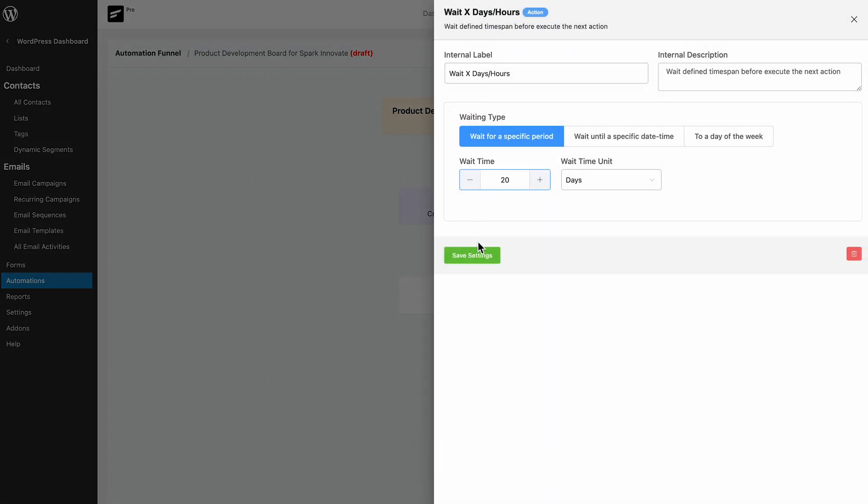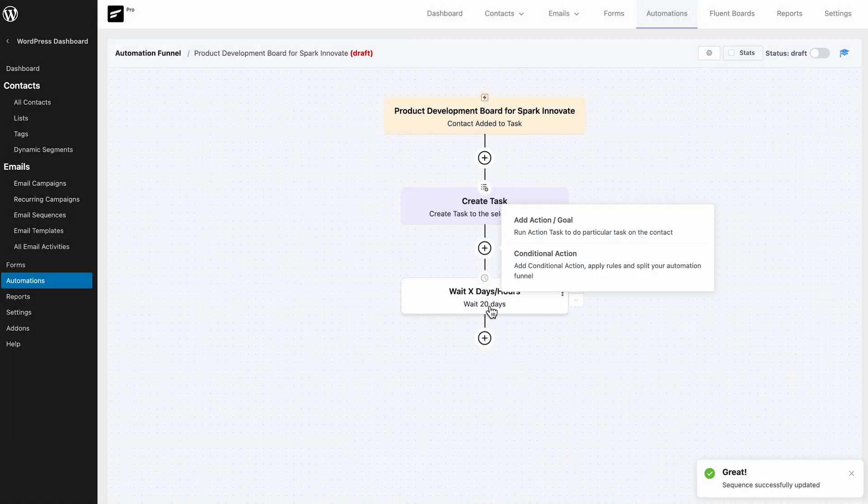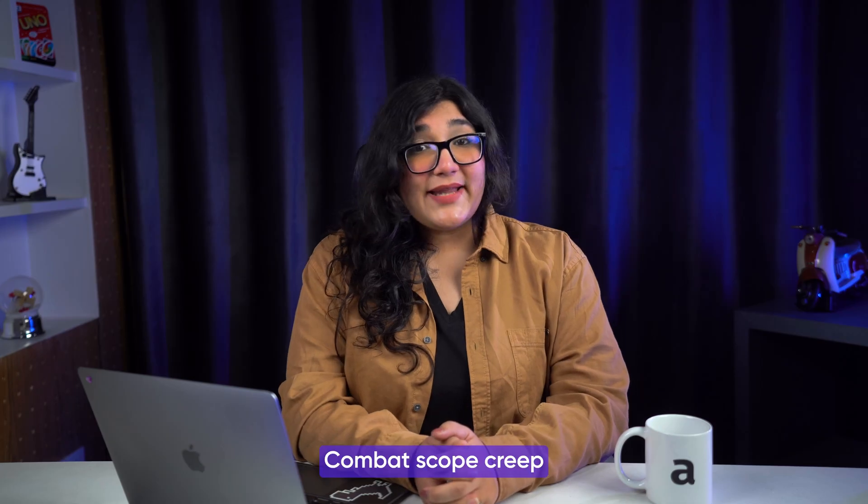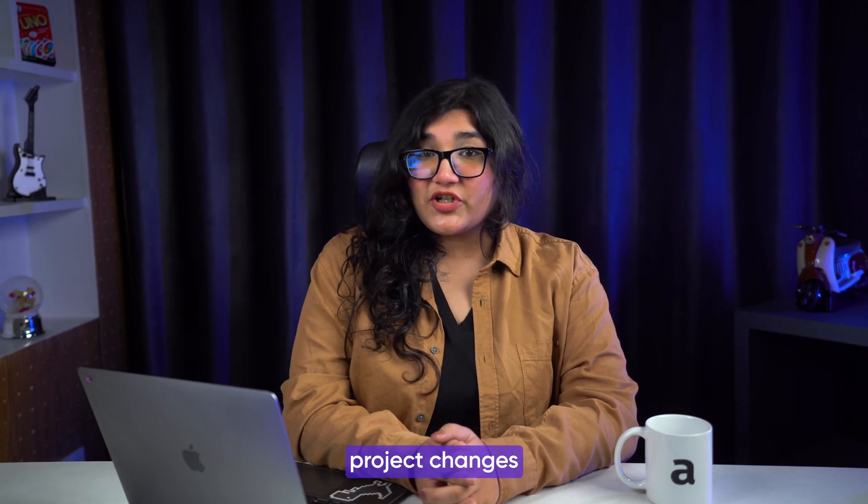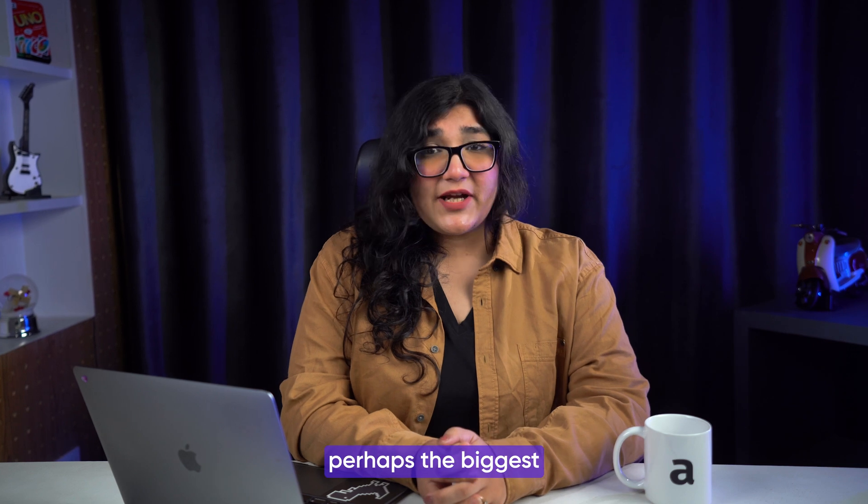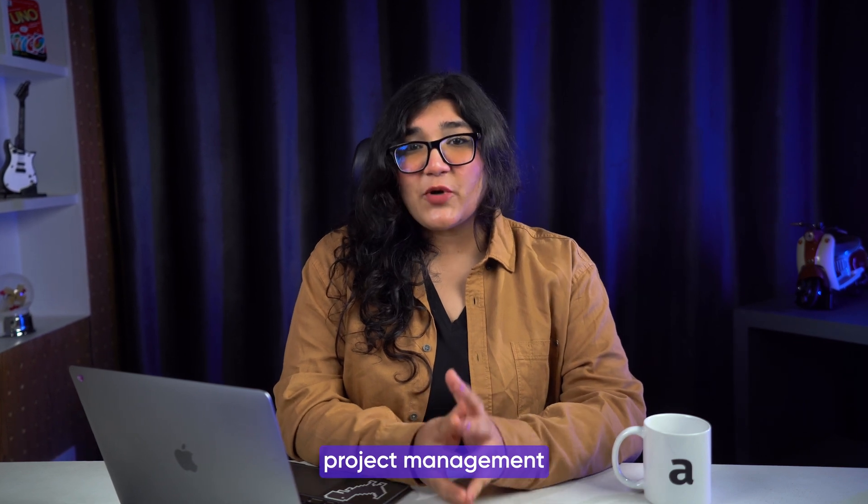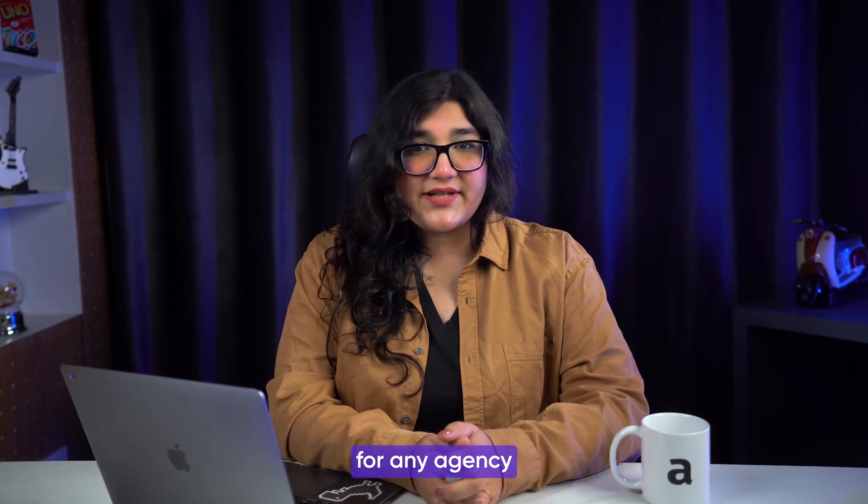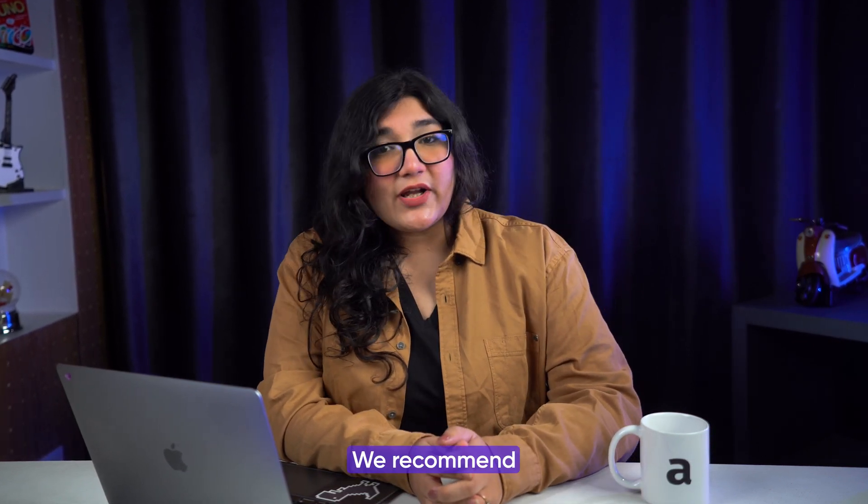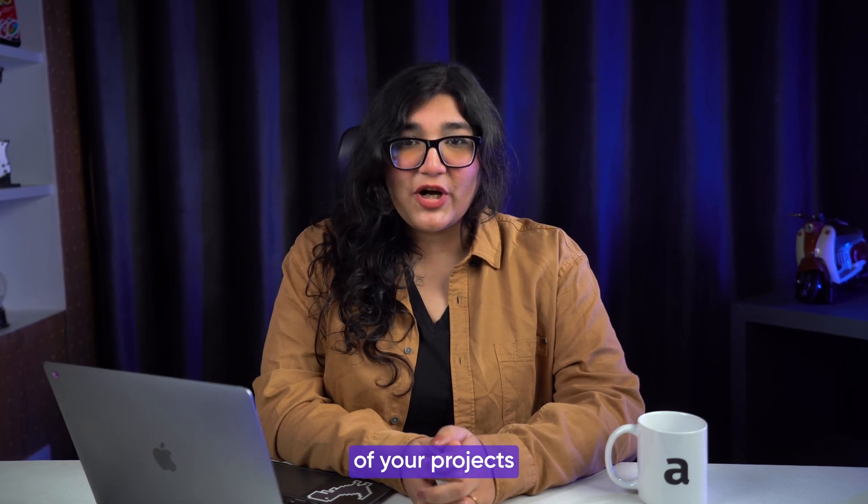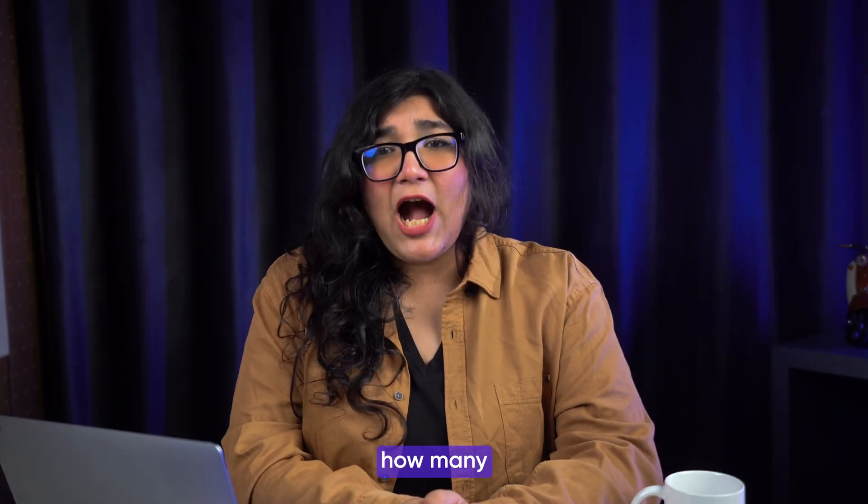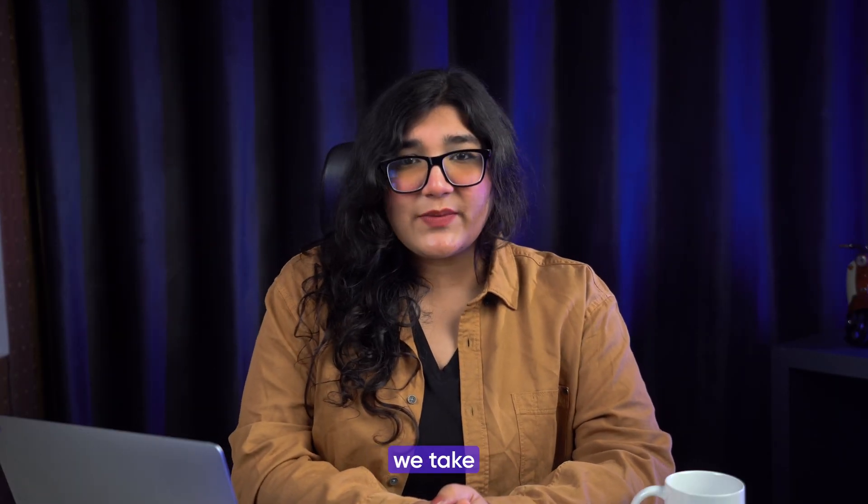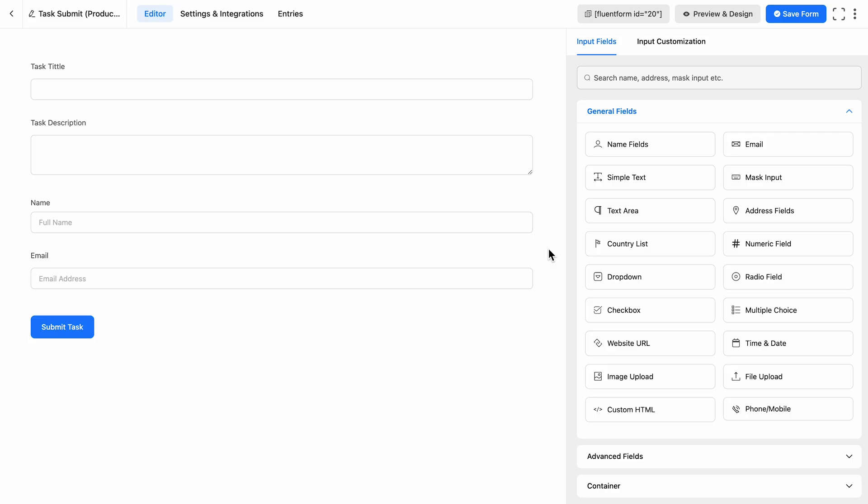Combat scope creep and unwanted project changes. Scope creep is perhaps the biggest project management challenge for any agency. We recommend being cautious about it from the very beginning of your projects. But you know, no matter how many precautions we take, scope creep is somewhat inevitable. Don't worry, FluentBoards can help ease your job in this matter too.